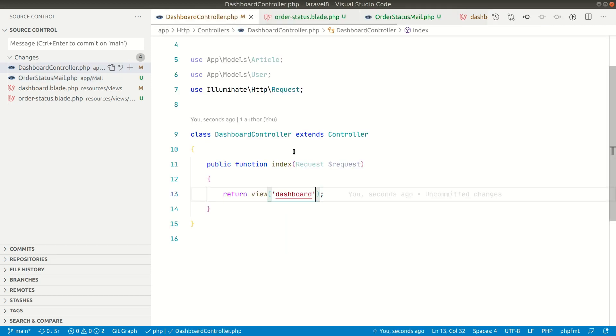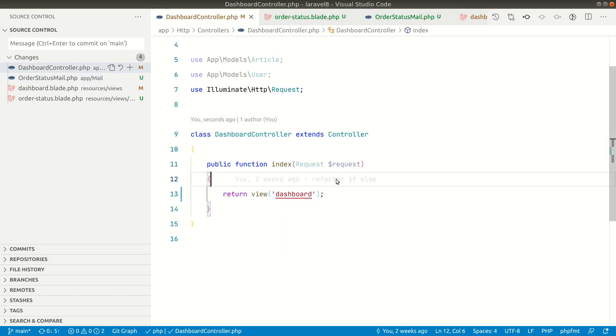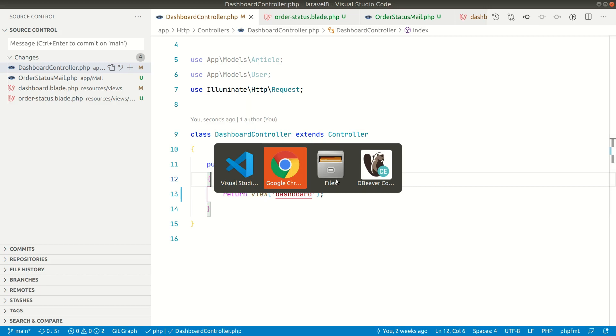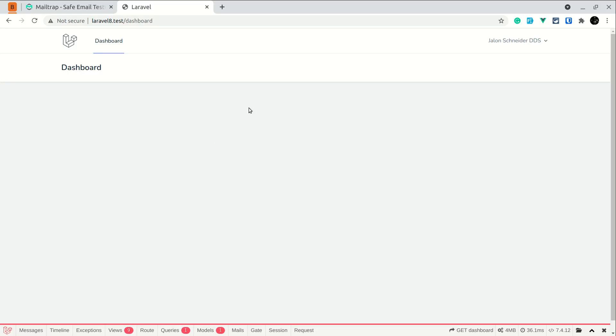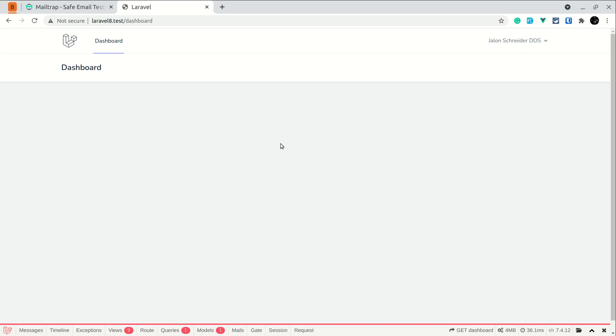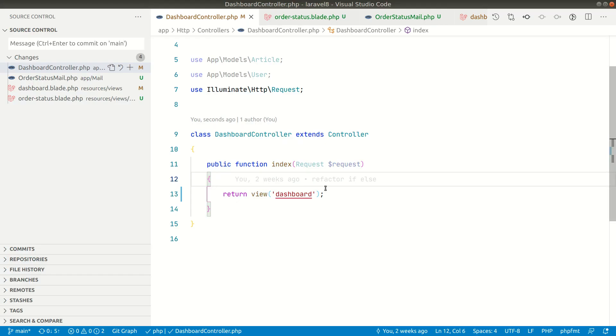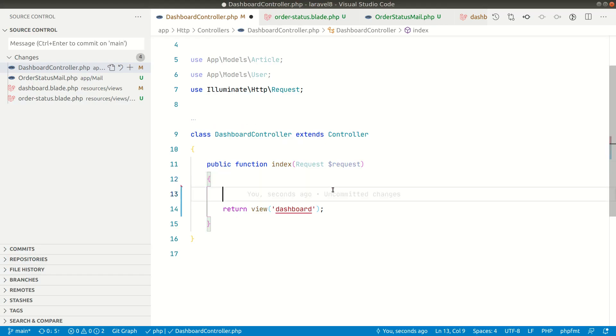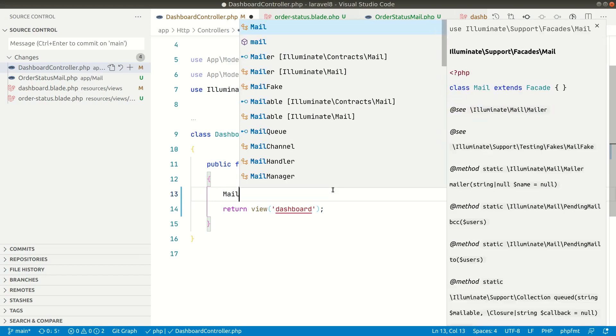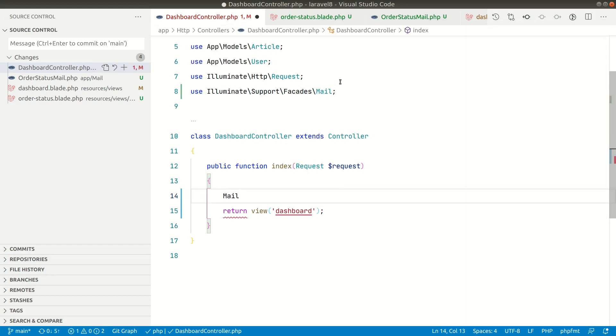Now in order to send the mail what we can do here is we can simply go to the dashboard controller. Suppose let's say you have a form in your website and somebody is trying to register, then whenever they have registered you would like to send a welcome email. Then when you are developing that you want to see how does it look like. So in order to send a mail you can do Mail and it is imported here as you can see here.